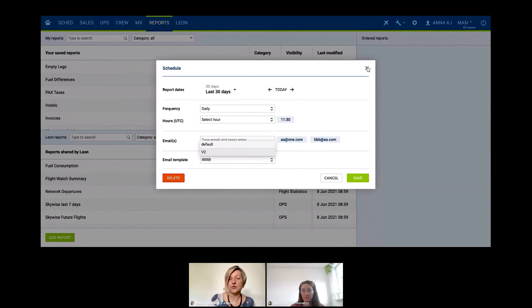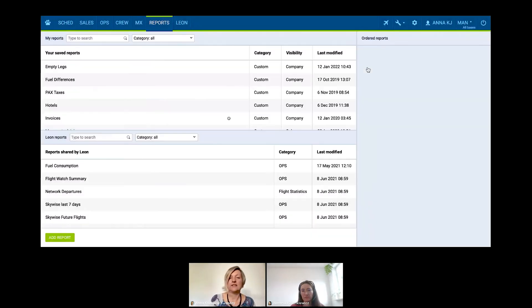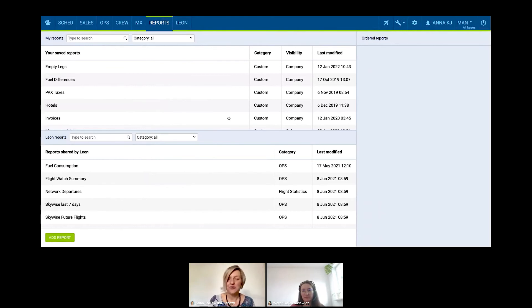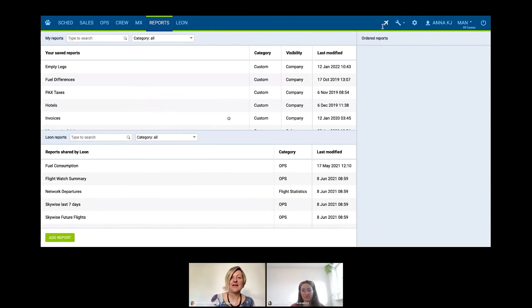The accounting team will have quick access to this data without even needing to log into Leon, though you can still give them Leon access if needed. This is more or less the reporting feature — of course, every one of you will have different reporting needs, so you can always contact us and we'll be happy to develop the reports for you.